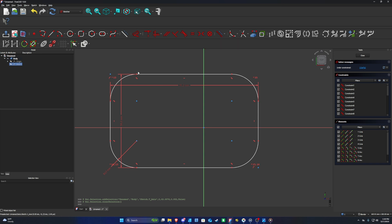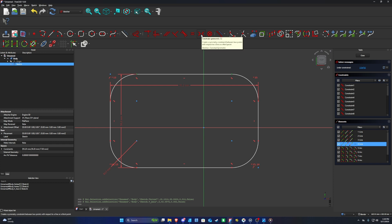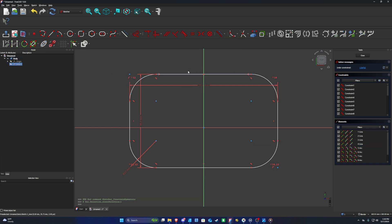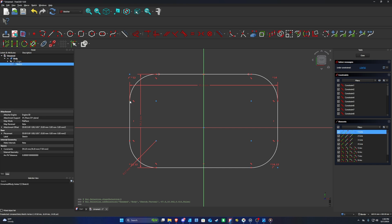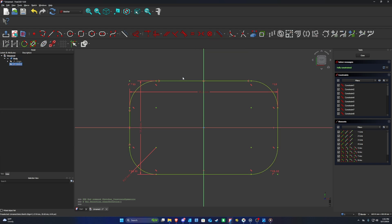Select the top-left point and the top-right point, then select the vertical line, and click Constraint Symmetric — the sketch is now centered horizontally. To constrain it vertically, select the point on the left side and the corresponding point, then select the horizontal red line and press Constraint Symmetric again. Now the entire sketch has turned green, indicating it is fully constrained.